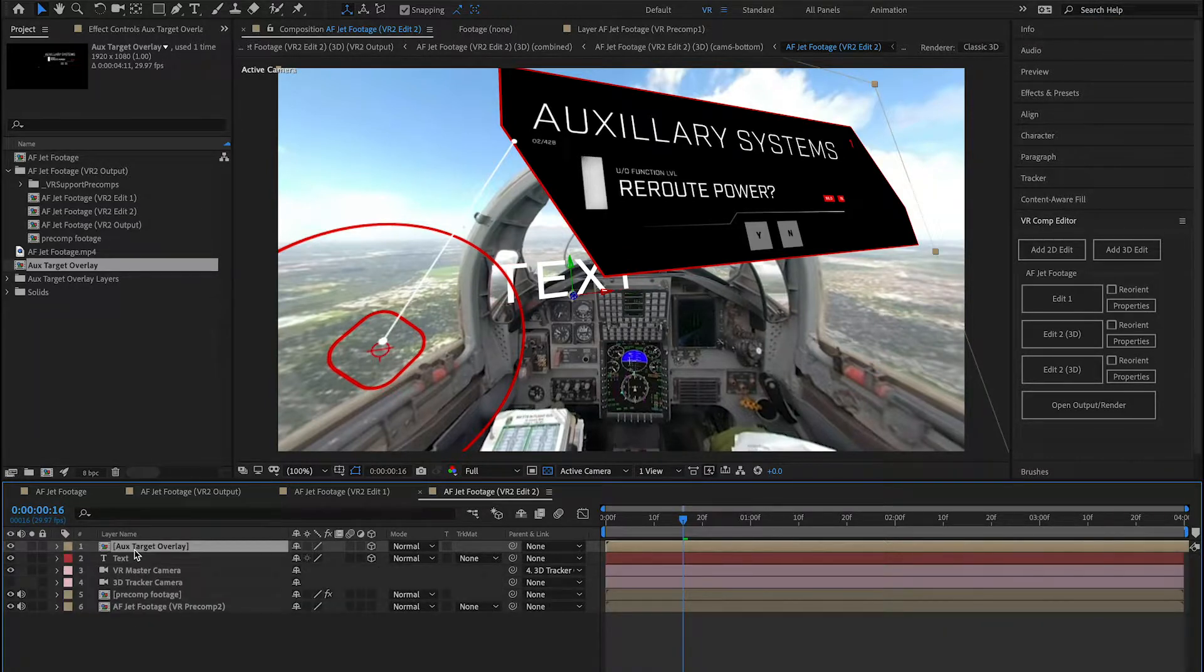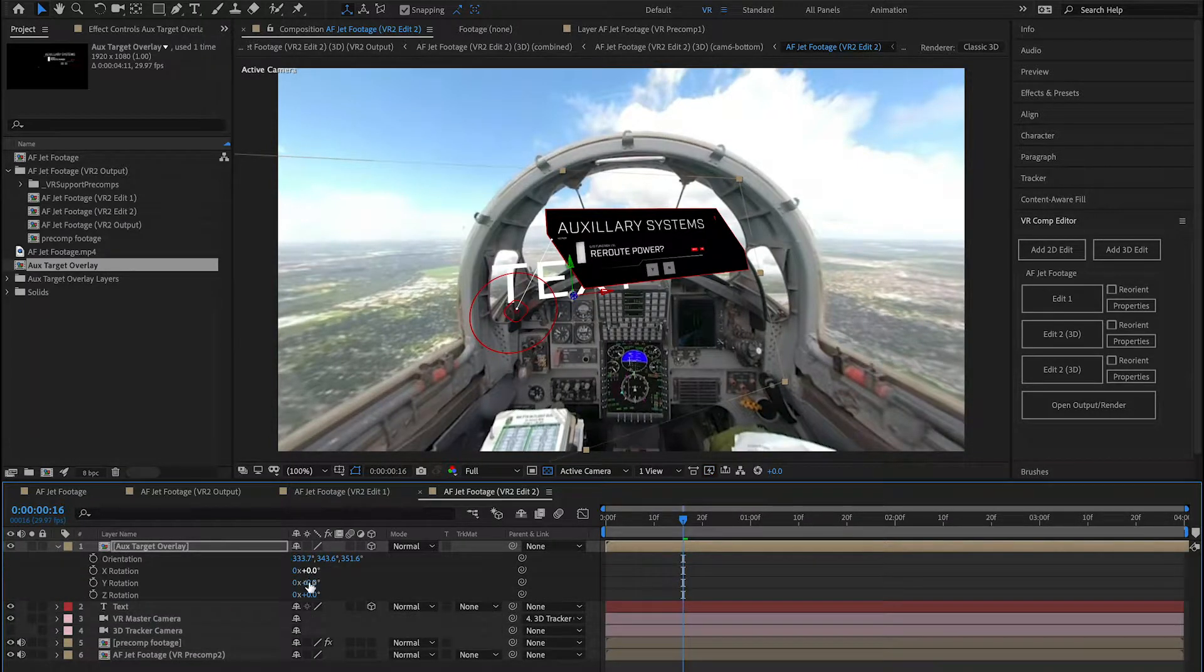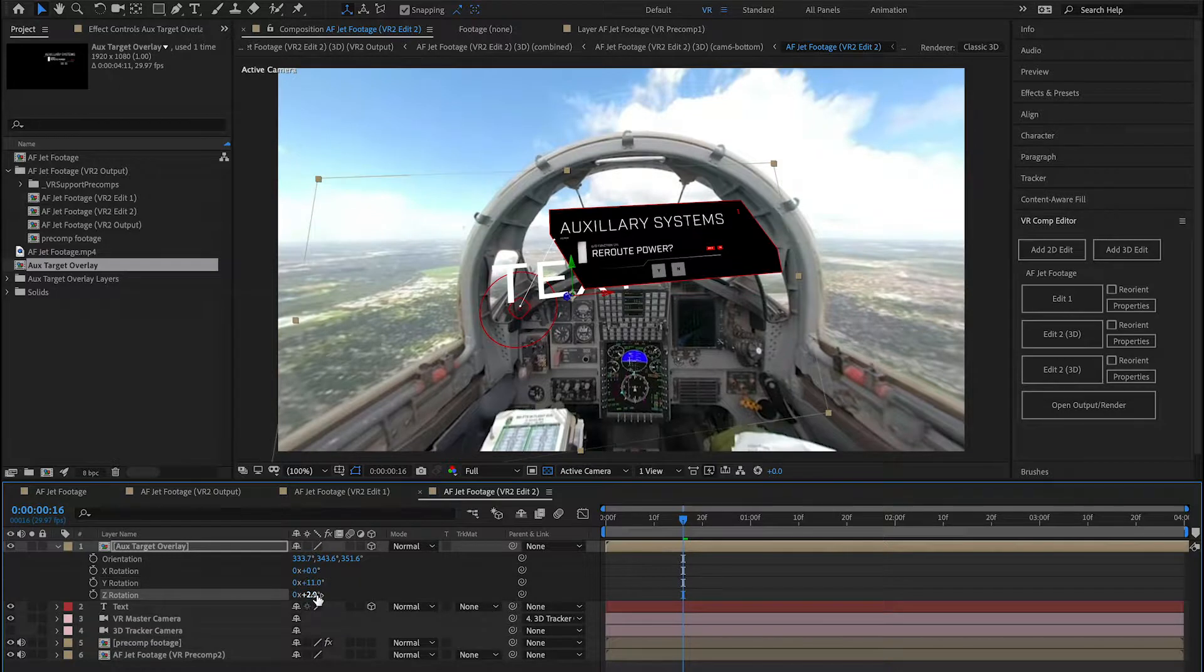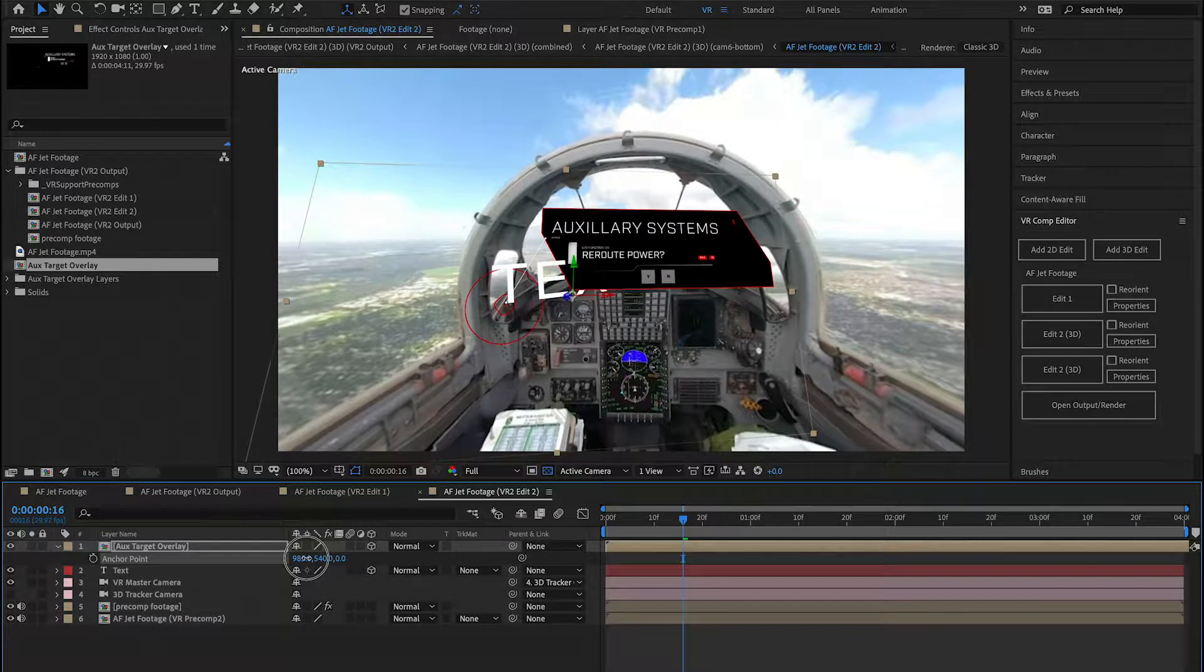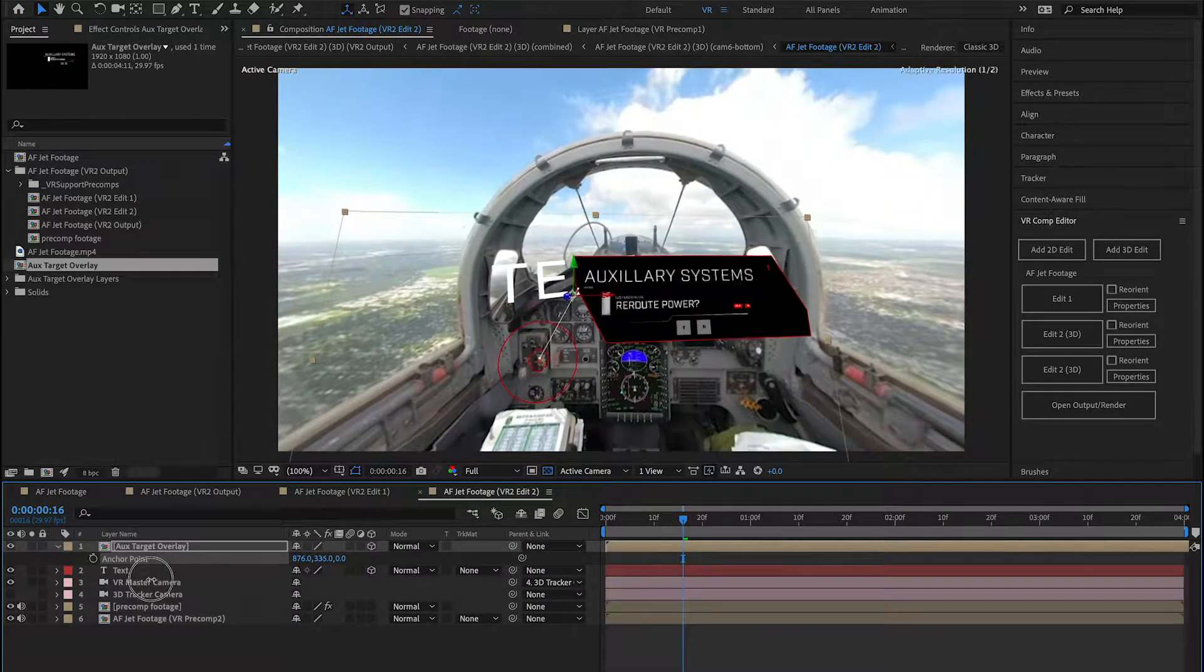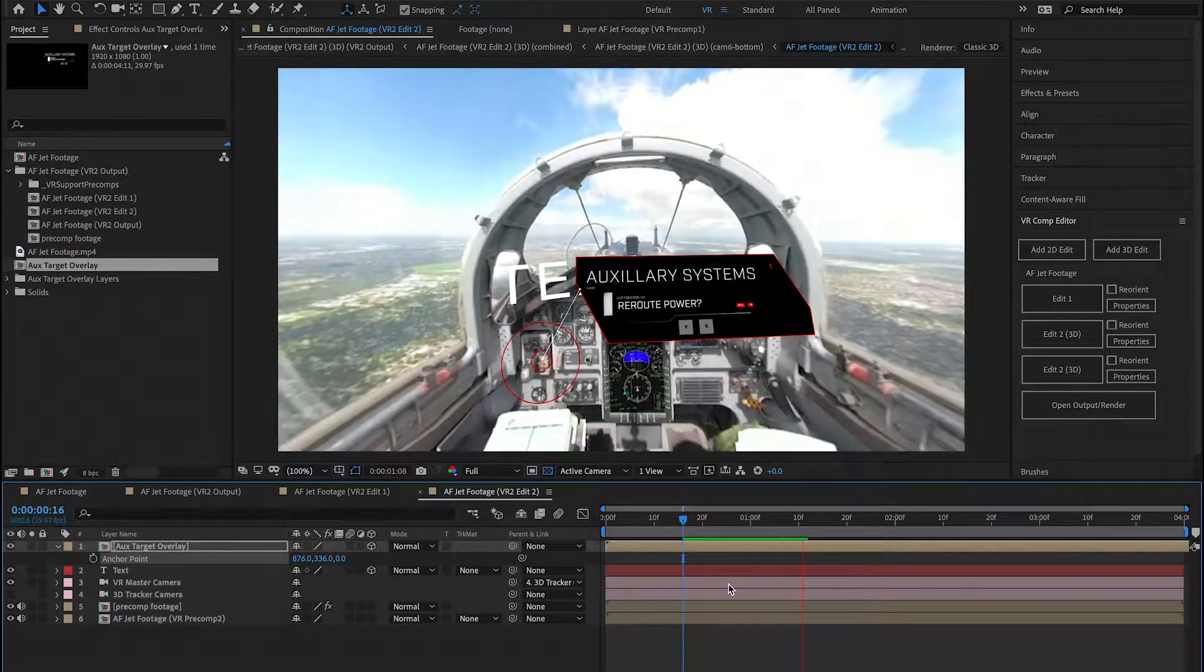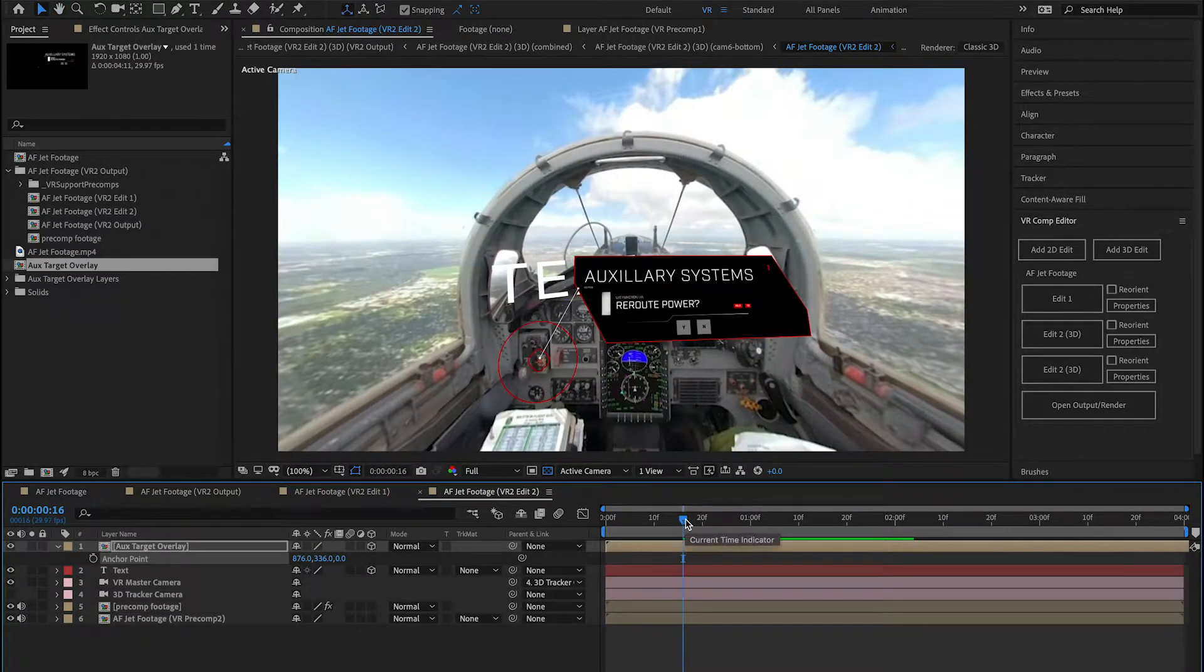So, for example, I can S for Scale. I can bring that down to the size that I like. I can hit R for Rotation. I can rotate that. And now, to put it in its position where I want it to be, I can hit A for Anchor Point. Don't mess with Position, because Position is currently putting it in the scene and tracking it so it looks appropriate. Now, when I play this back, this will track beautifully to the scene.